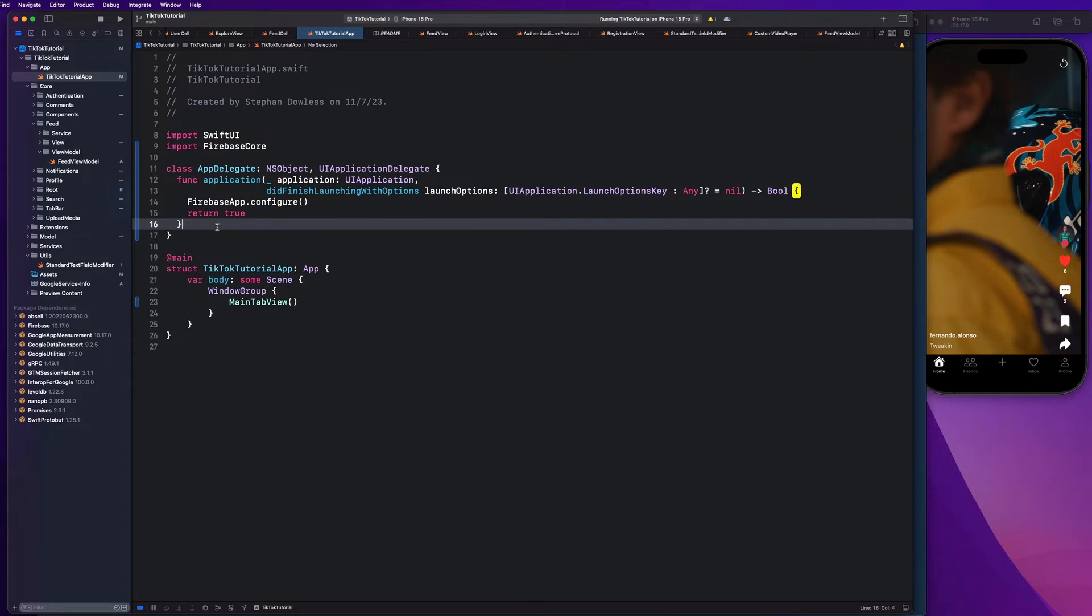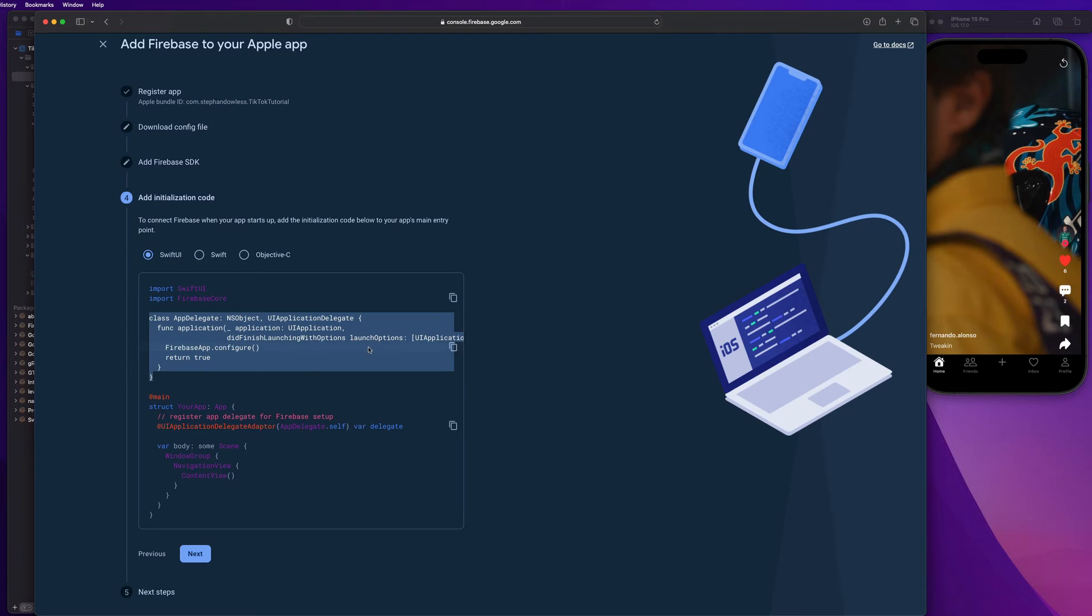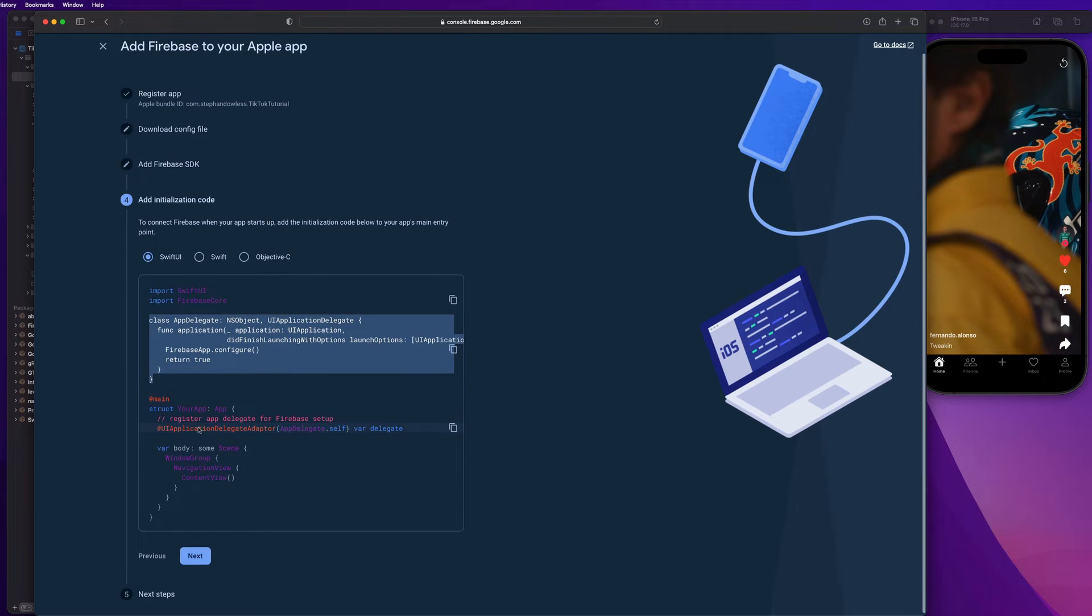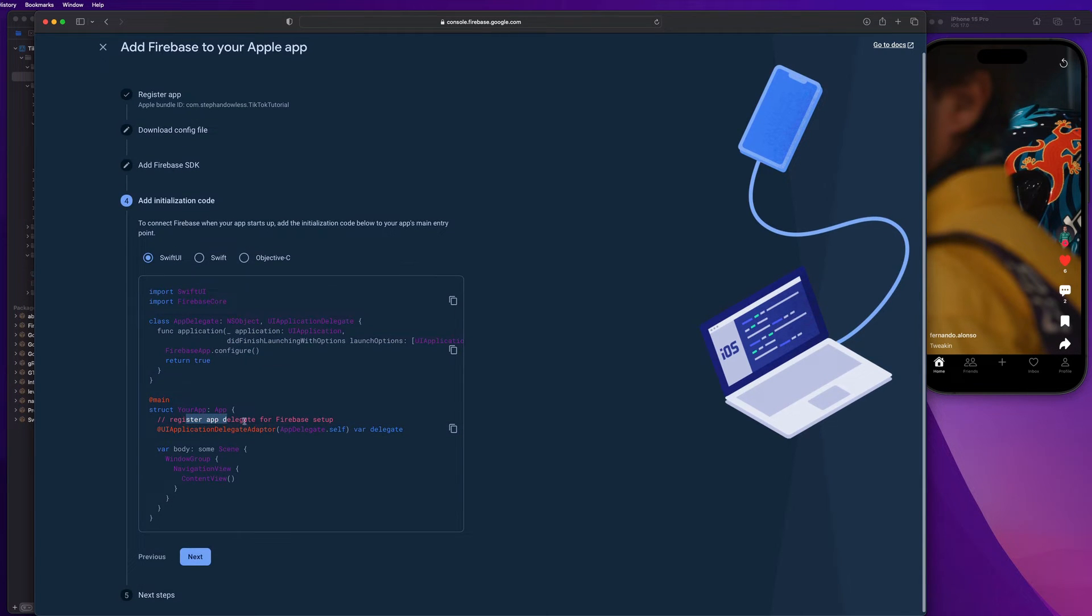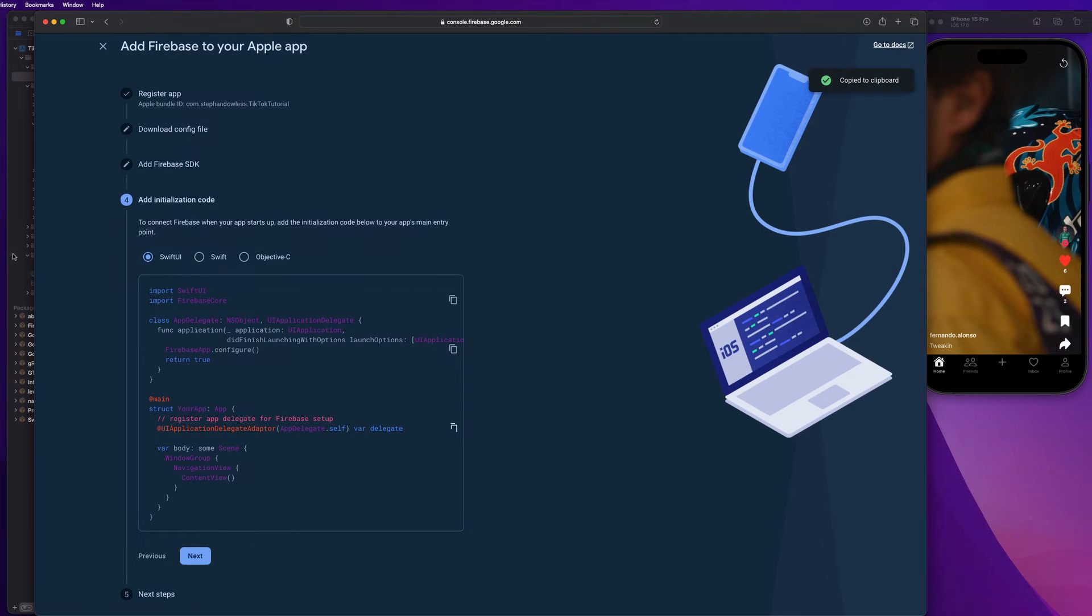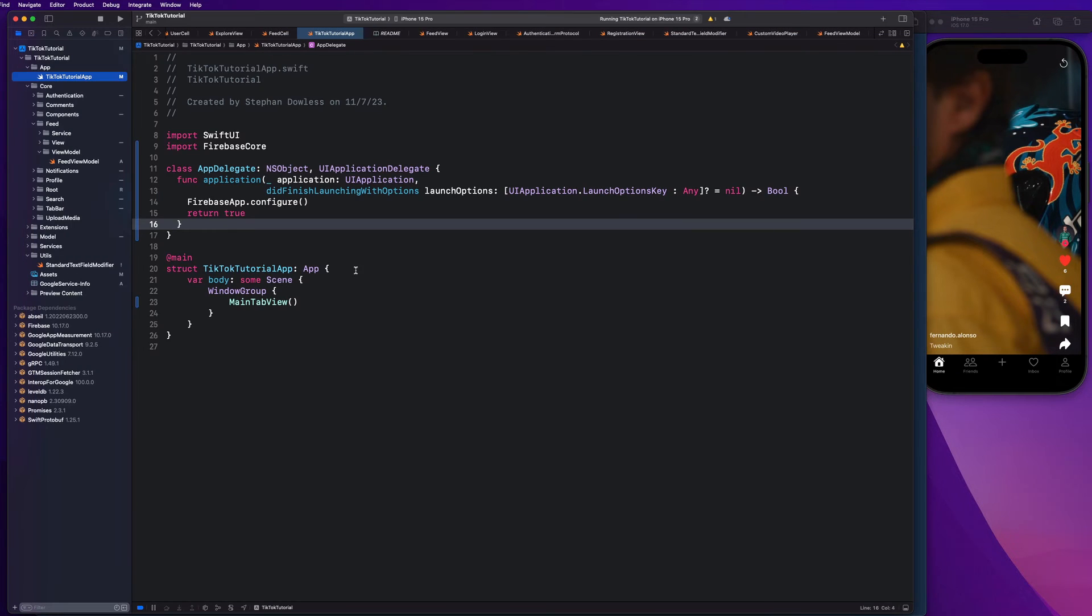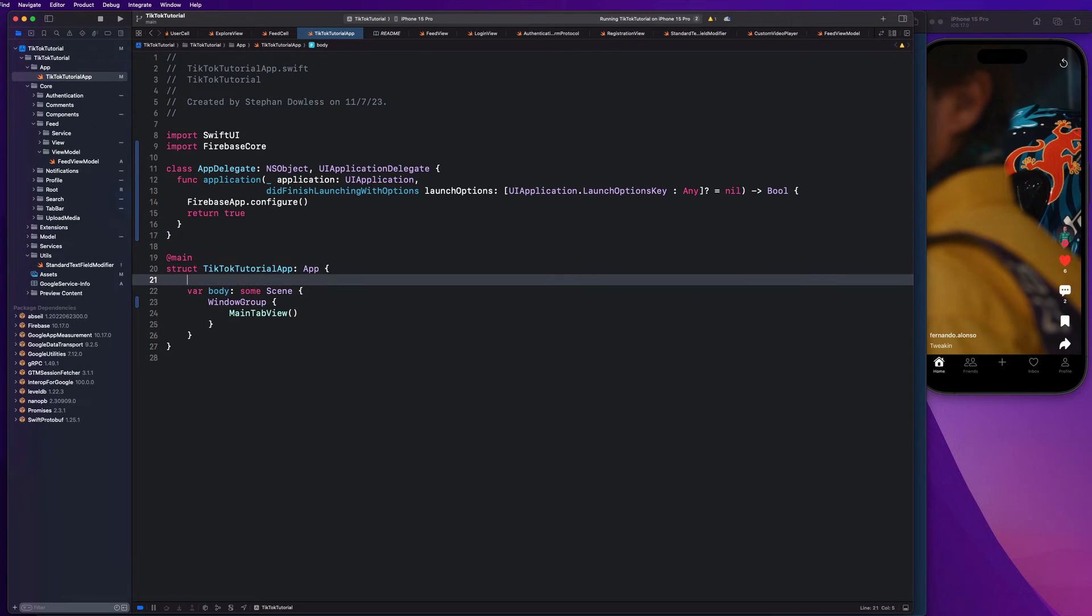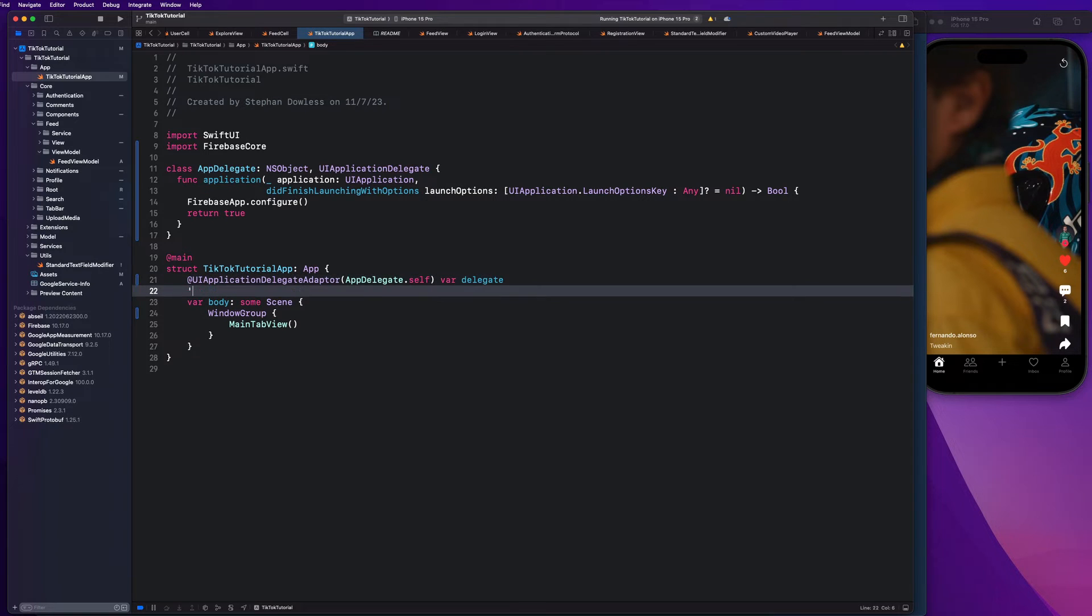Okay. So that should be good. And there's one more thing we need to implement. We need to register the app delegate for Firebase setup. So guys, go ahead and copy that line of code right there and paste that in. Okay. So basically, just to do a quick rundown of what that does, guys,